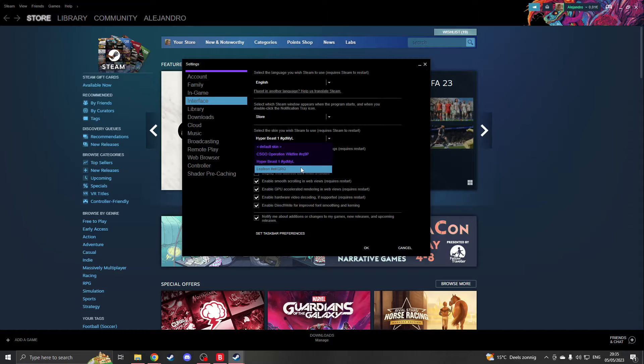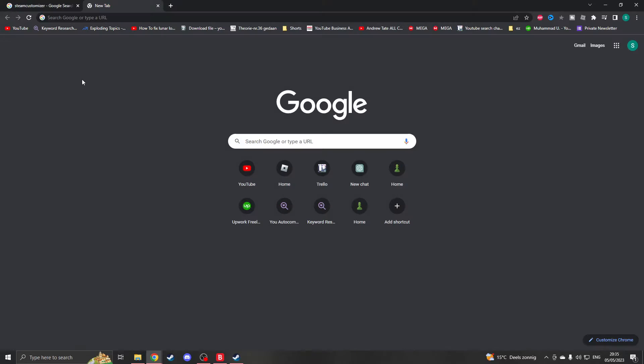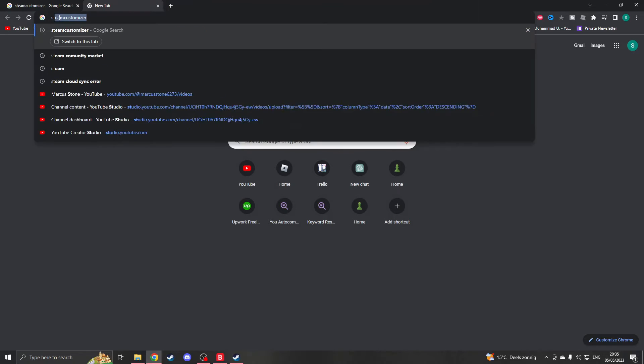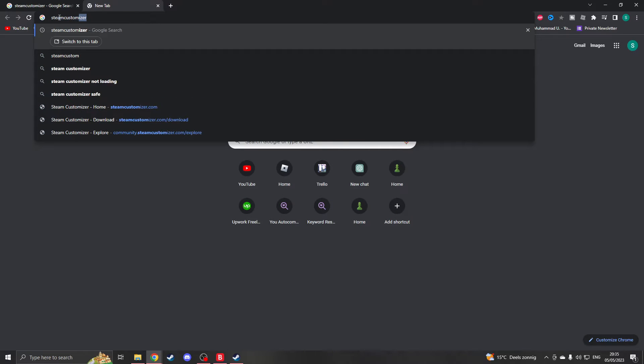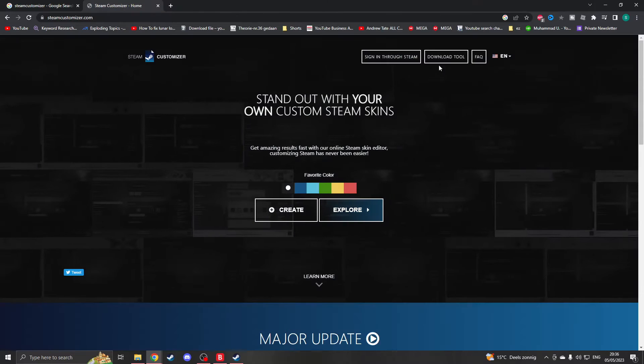Now this program is actually called Steam Customizer. If you search that up, you will see the link Steam Customizer.